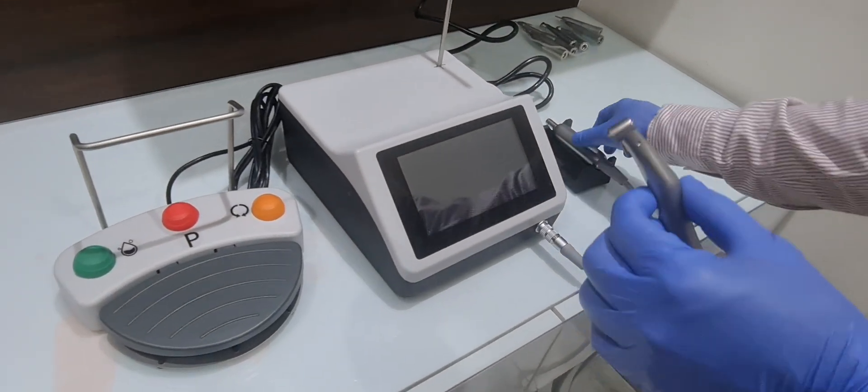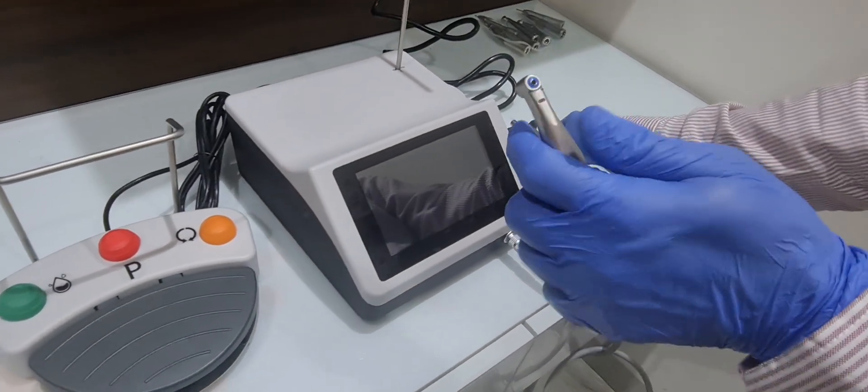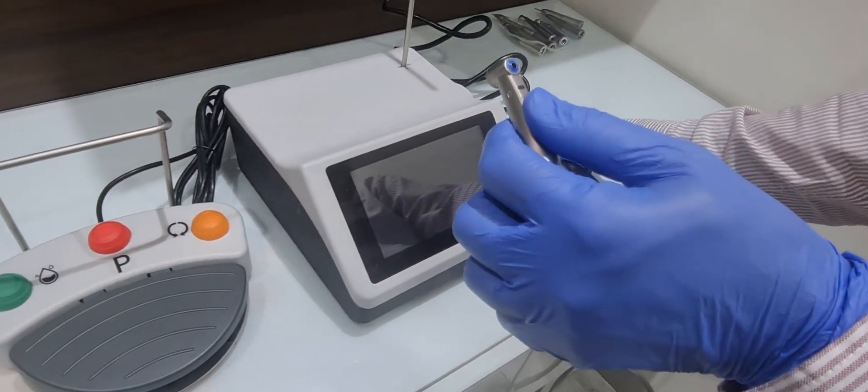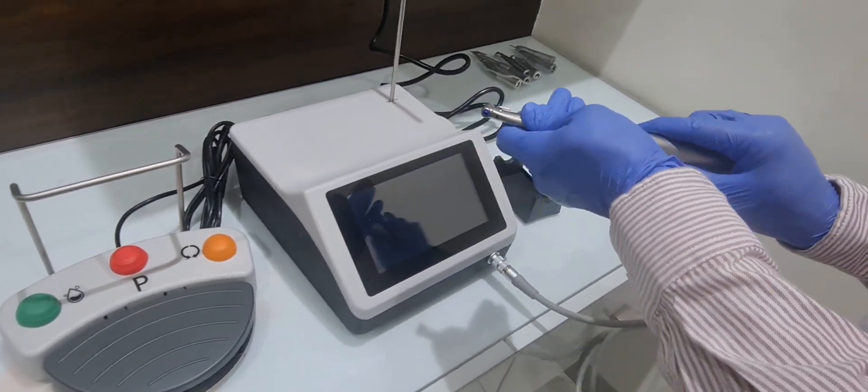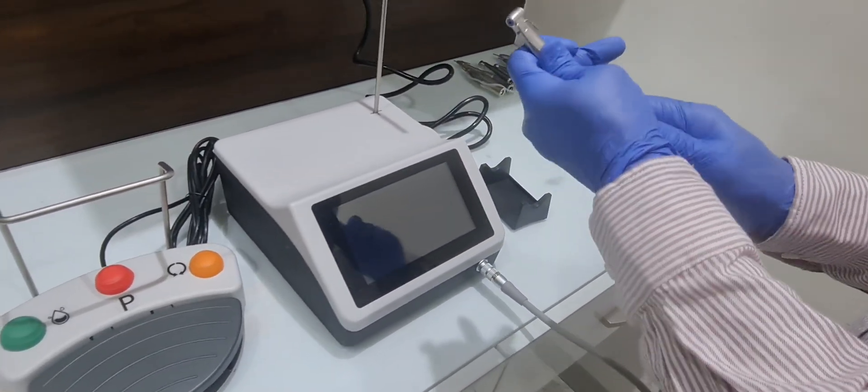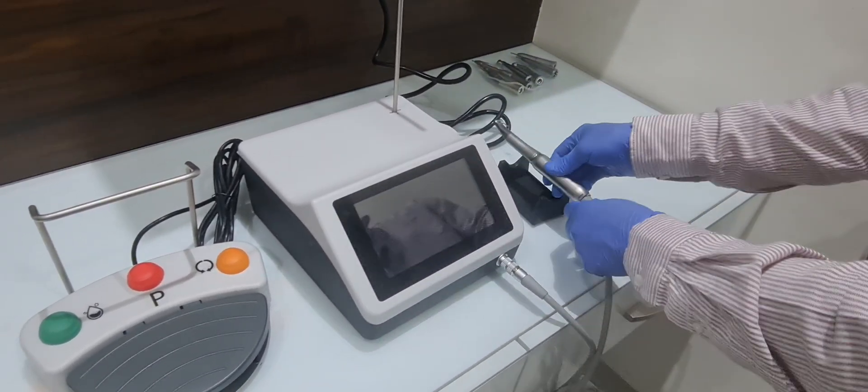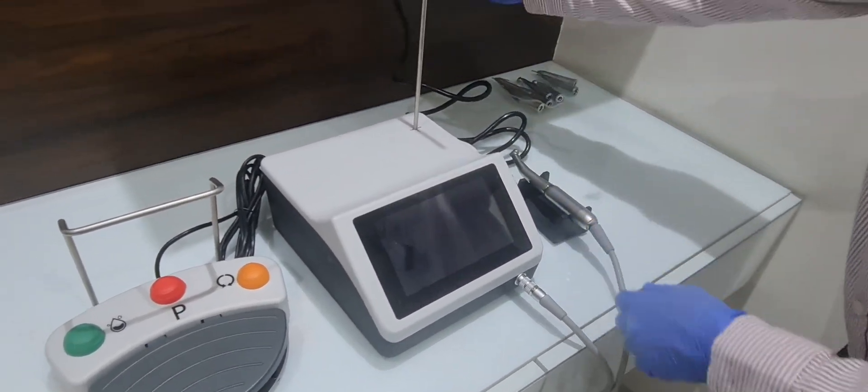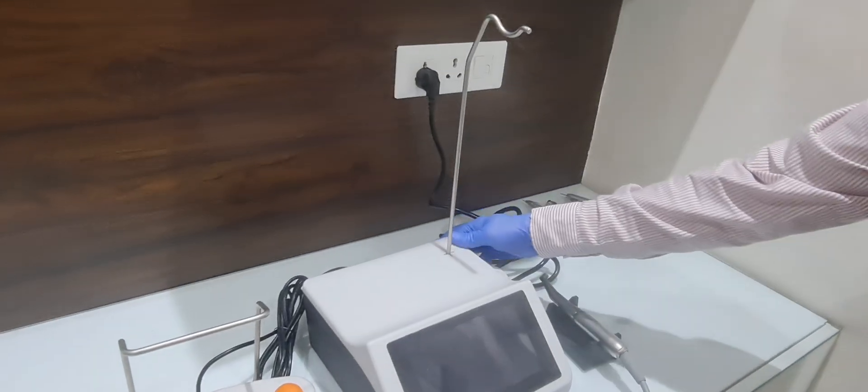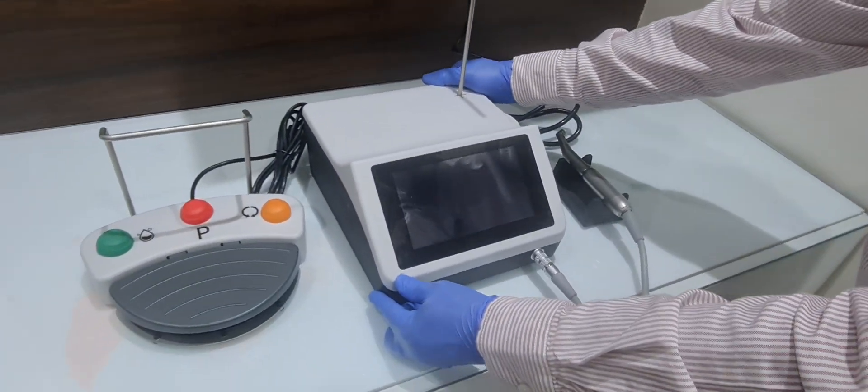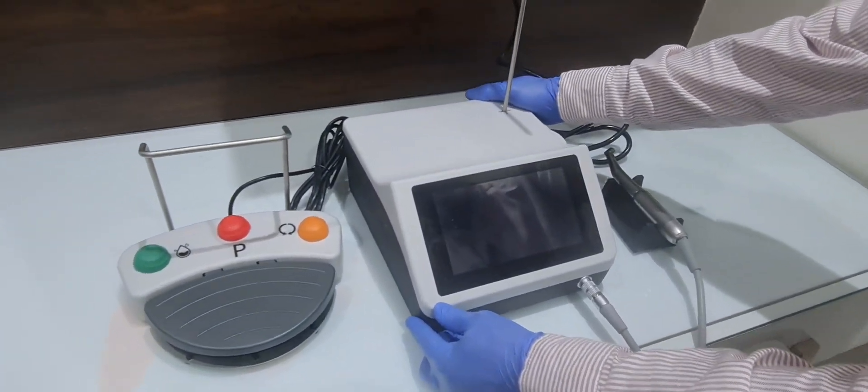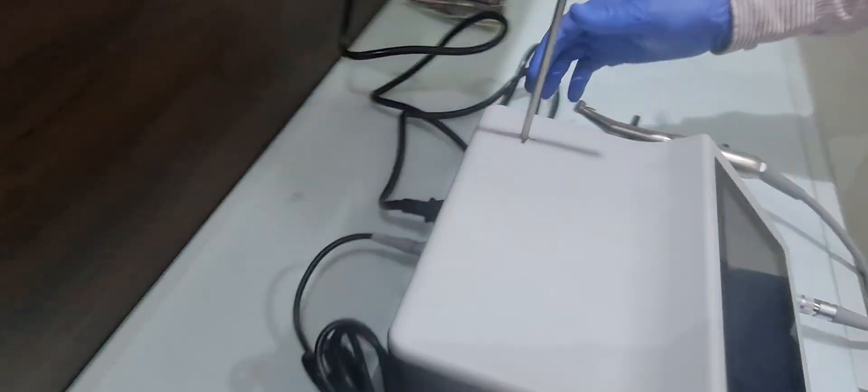It comes with a 20:1 fiber optic implant handpiece. Behind there is a power switch, you can switch it on.